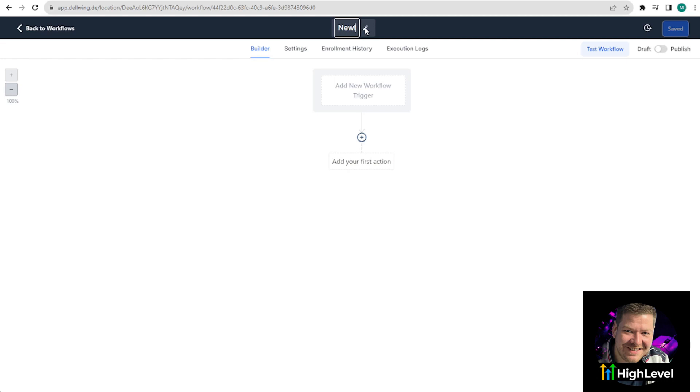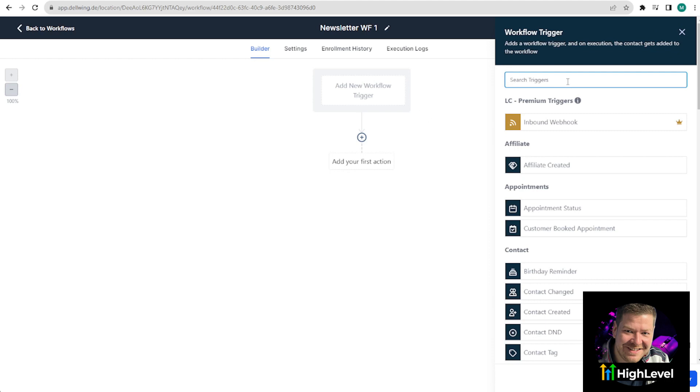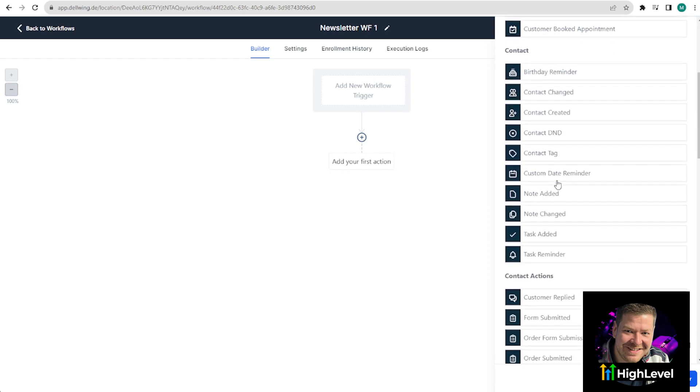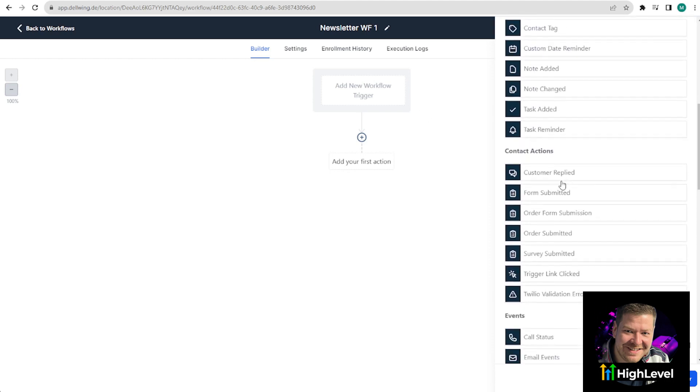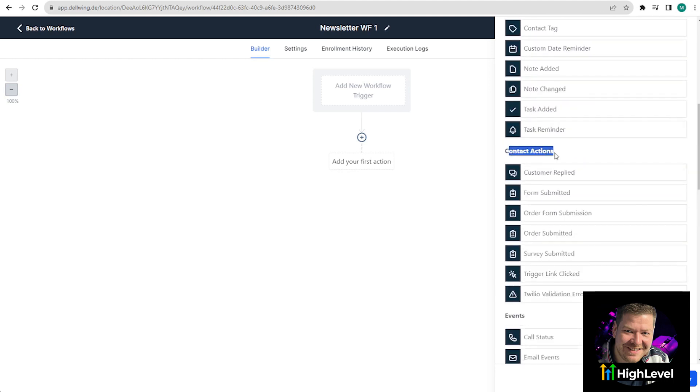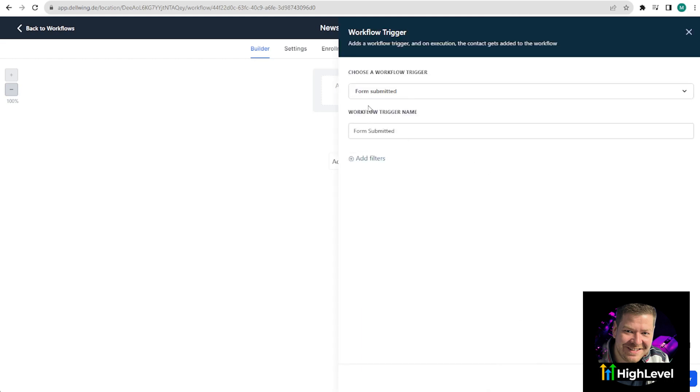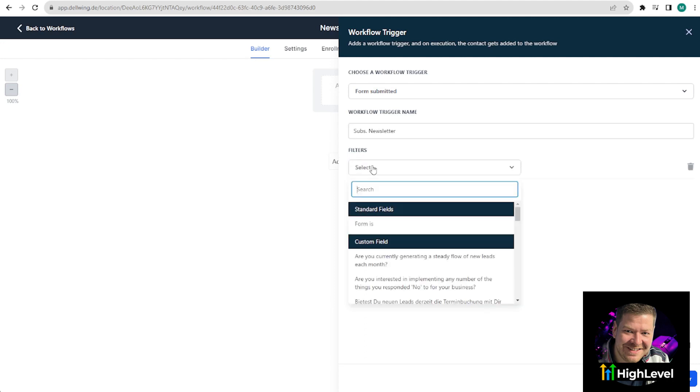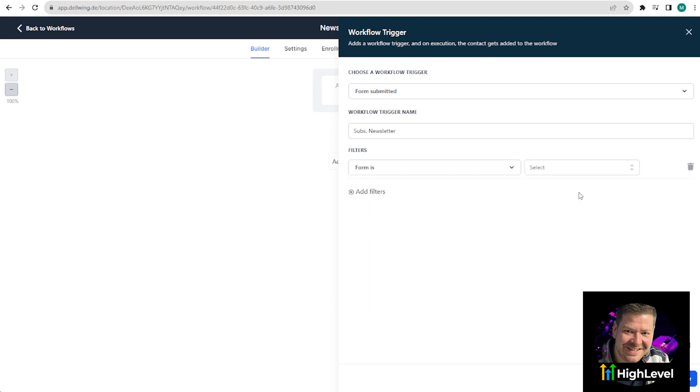I named this workflow Newsletter Workflow Number One. And the very first trigger is when the customer fills out the form because they want the newsletter. Click on it and you can either enter it in the search bar or scroll through it. I would always recommend taking the time to look at all the options because you can get very interesting ideas from it. If you scroll down a bit, you will see contact actions and the form submitted. That's exactly what we need. Then name it for clarity, for example, Subscription Newsletter. Add filters. And then you can say form is Newsletter. Now the automation knows to start as soon as this form is filled out. Save trigger.